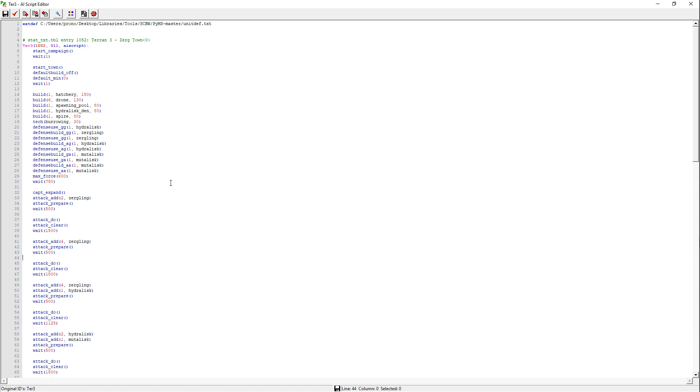But the problem is, unlike some of the other elements of the modding tutorials I have produced in the past, AI scripts are not something that you can watch one video on or a series of videos on, and then know everything there is to know about. Okay, now I know. You need experience writing them.